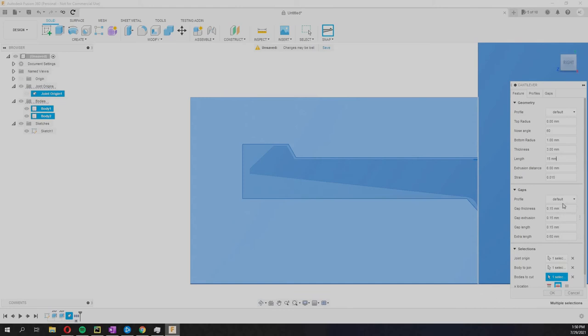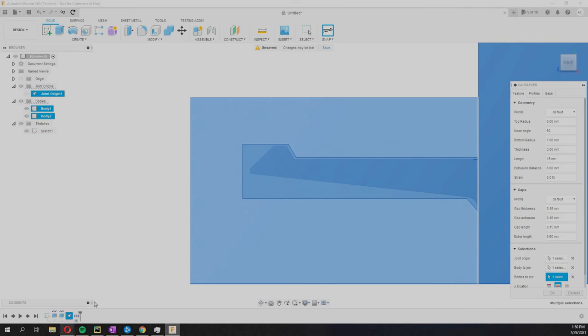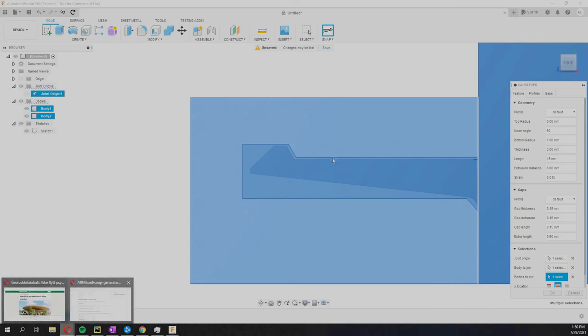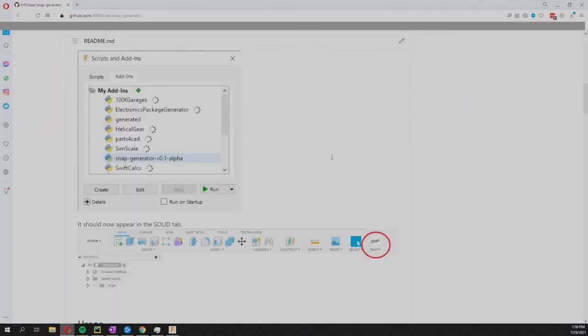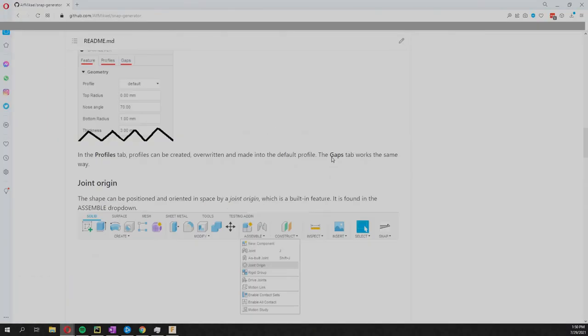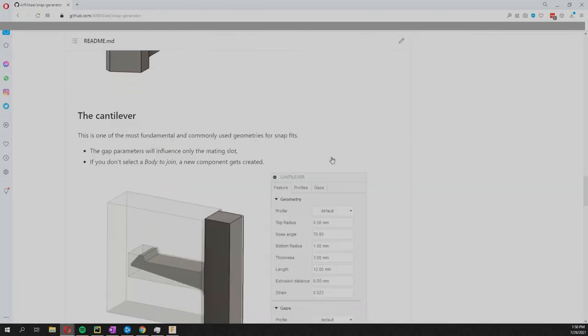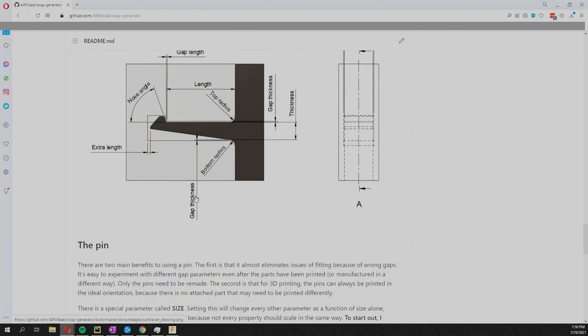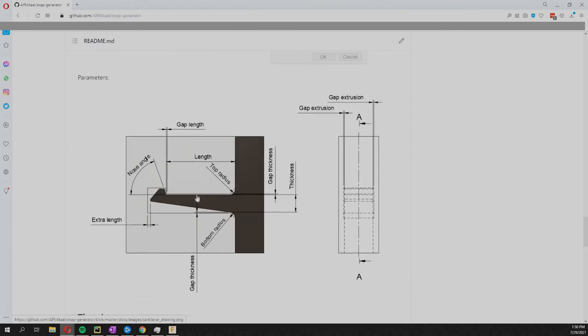But there is a gap here between the cantilever and the mating slot, and you can control the size of that gap with these things here. You can see what the different things are on this.